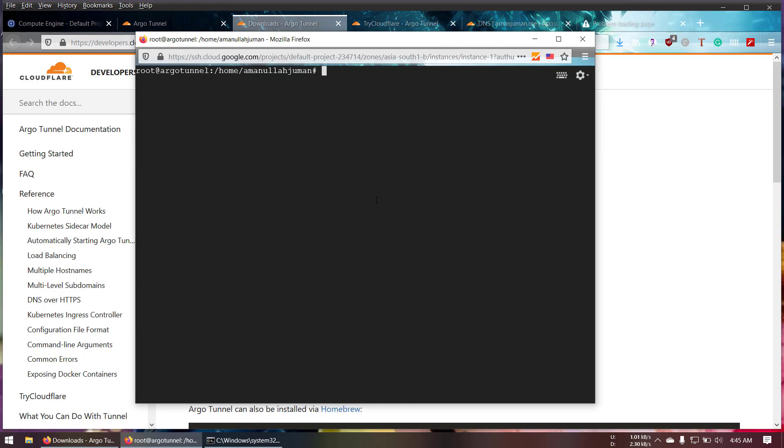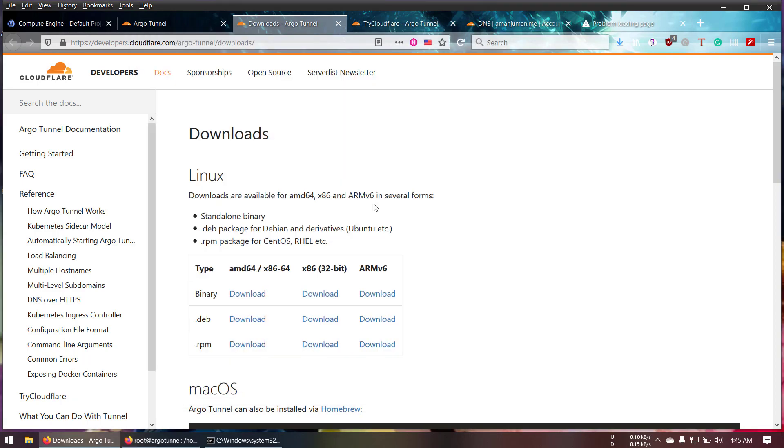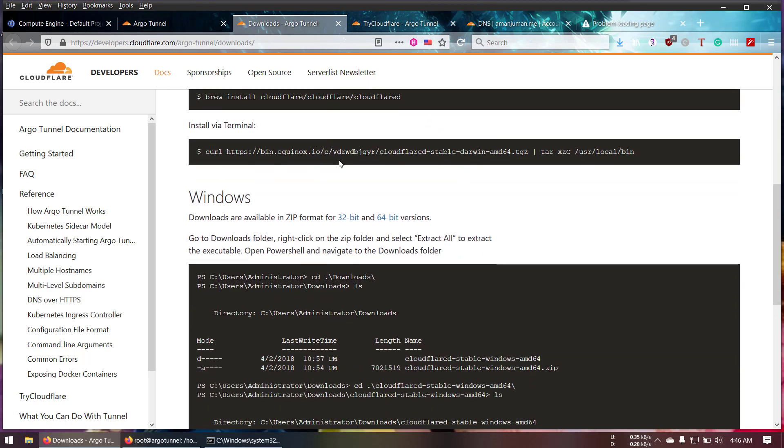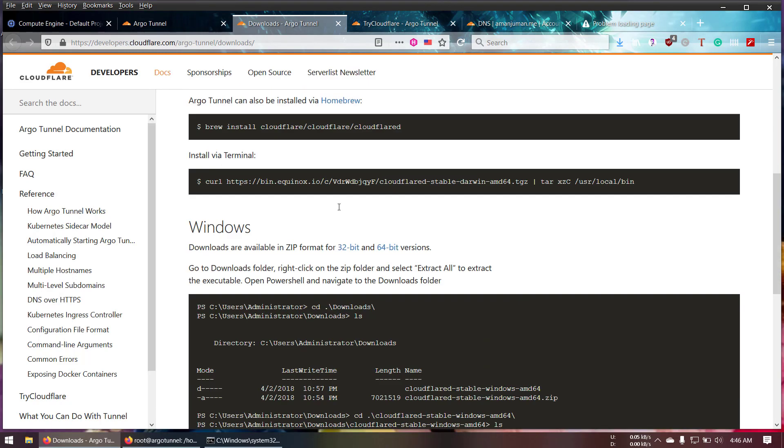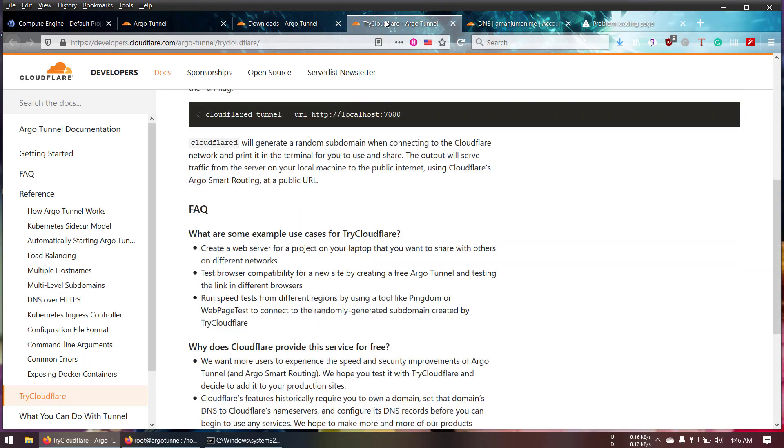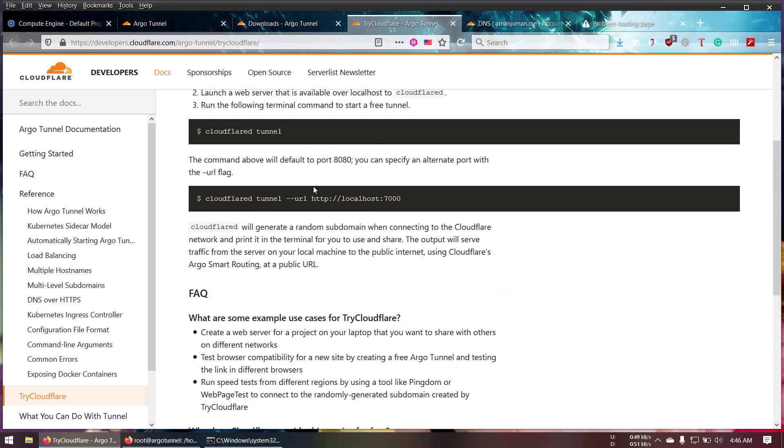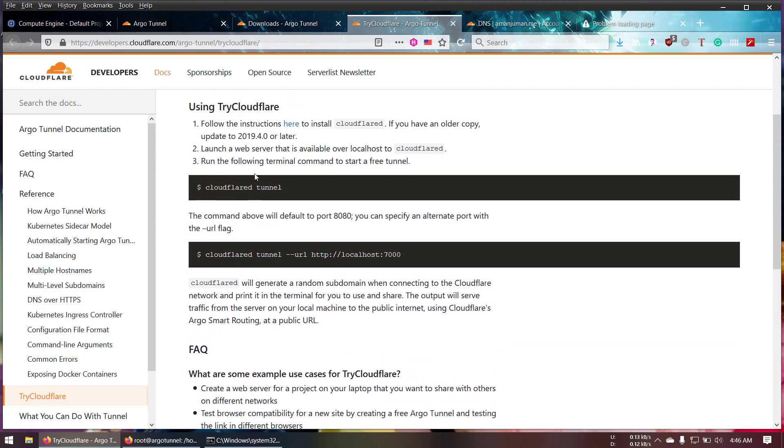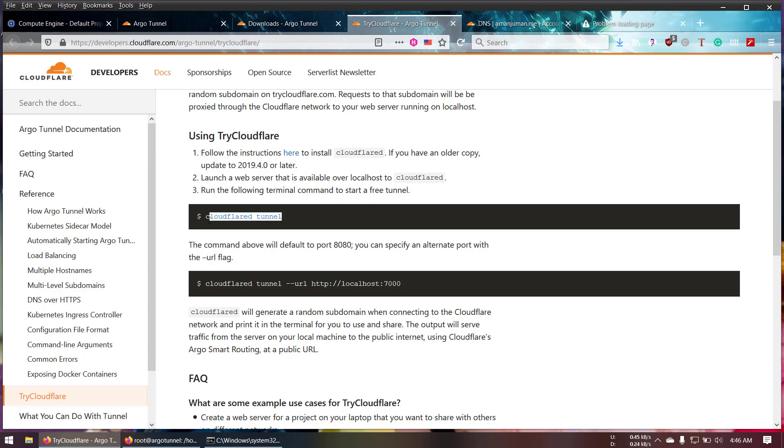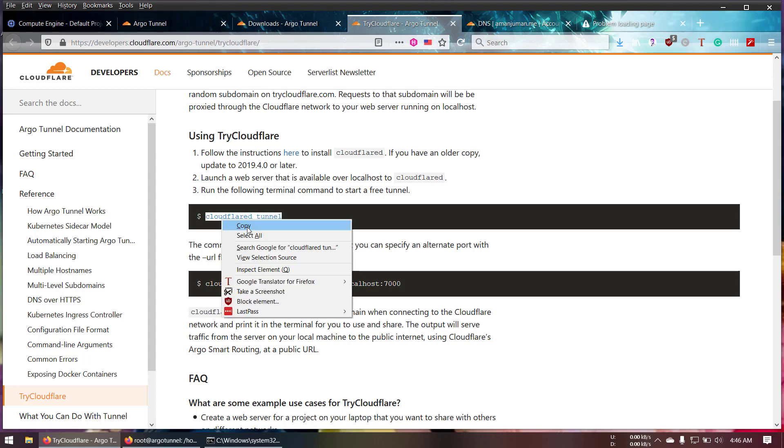Now we're going to try to follow the documentation. This is easy. There's documentation on how you can install it. Here you can see the gateway, how to use this. This is how you have to use it. If you try this one, this is going to run behind the port. So let's go and try this one first.